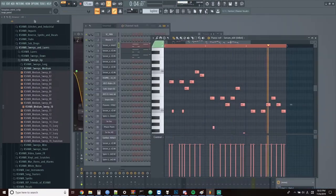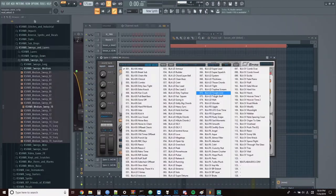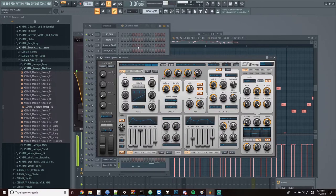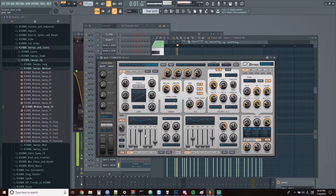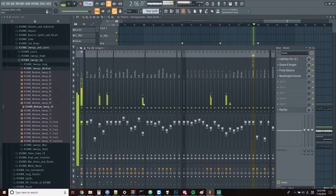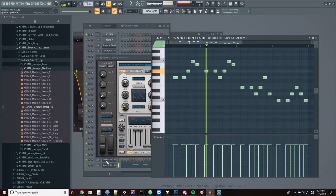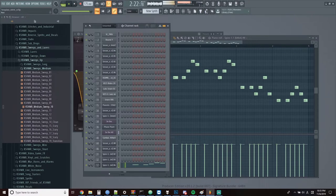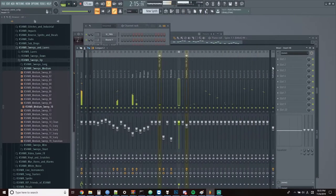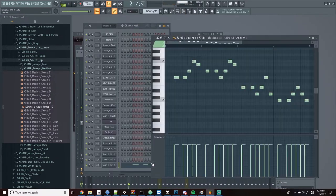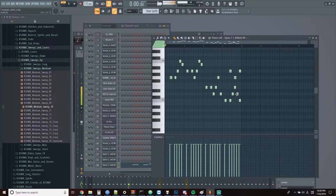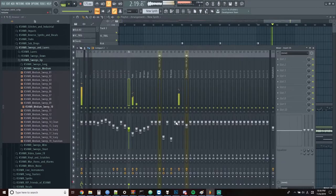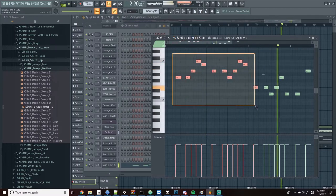So right now I'm going to add in another layer of Spire and get it resembling kind of the lead synth sound that we already have. Now I'm going to take that same lead tune and kind of modify it a little bit and also expand on it. This will be used for the main lead on the second drop as well.